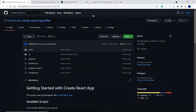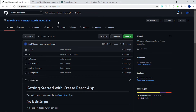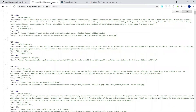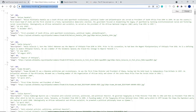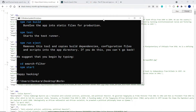If you want access to the finished code, you can head over to my GitHub. The repository is called 'react.js search input filter' and I'm going to leave the link in the description. We're also going to be using the Black History Month API which I created, and that link will be in the description as well.